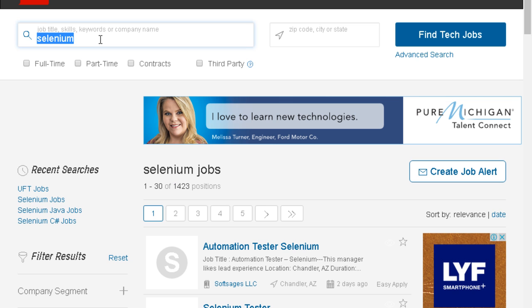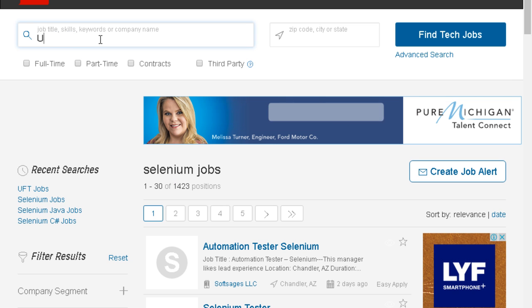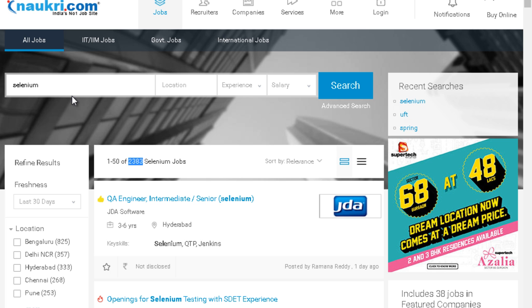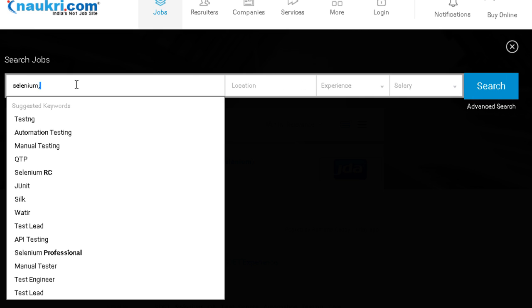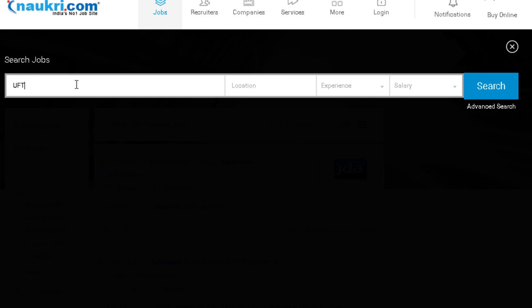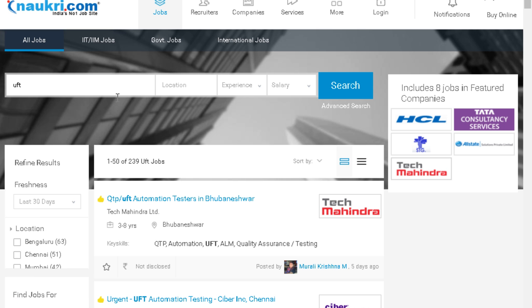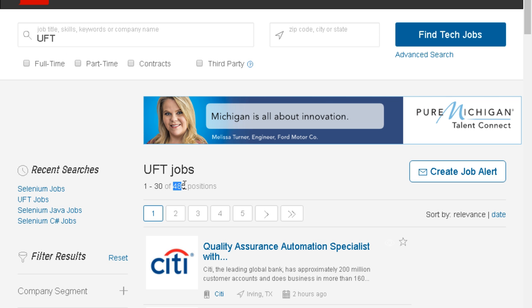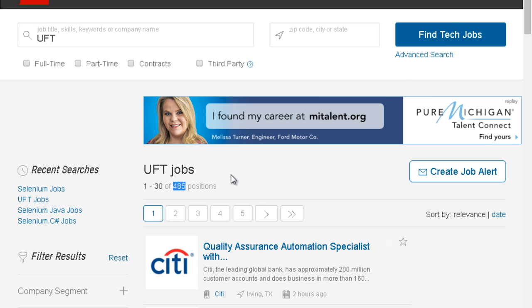The same thing if you talk about UFT, which is also a very famous automation testing tool, QTP or UFT. If you search for jobs in UFT in India you'll find around 239 jobs, in the US you'll find around 485. So the number of jobs in UFT are far less than the number of jobs in Selenium.